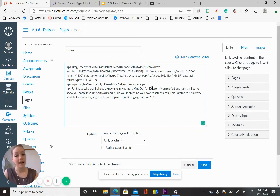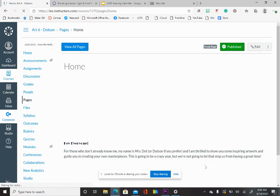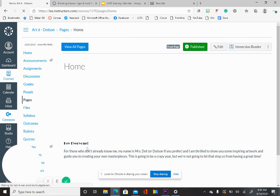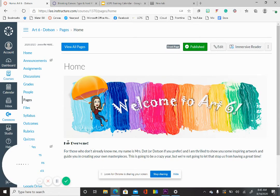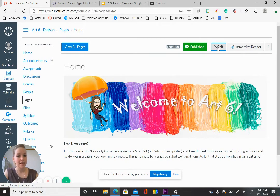And that is it — see, that wasn't that hard after all. HTML is not that bad. Now hit Save, and when your page comes up you should see your beautiful new font. Look at that — we've got a gorgeous 'Hey Everyone.'